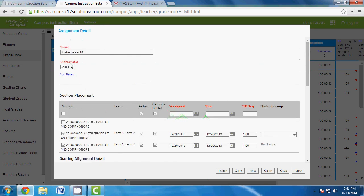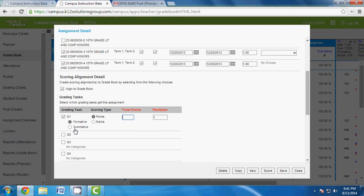Next, decide whether Shakespeare 101 is a formative or summative evaluation. We agreed to use points. I'll select Summative and enter 100 points. For the multiplier: leave it at default of 1 for most assignments. However, if it's a major project that should weigh heavily on the overall grade, increase the multiplier — for example, set it to 7 if you want it to count as seven standard grades.